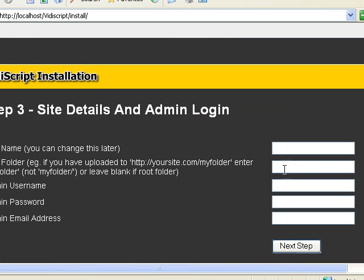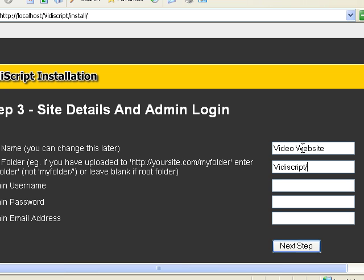Then your site name and site folder. Now if you're installing this in a subfolder you need to enter the subfolder like this or else your site won't work right.